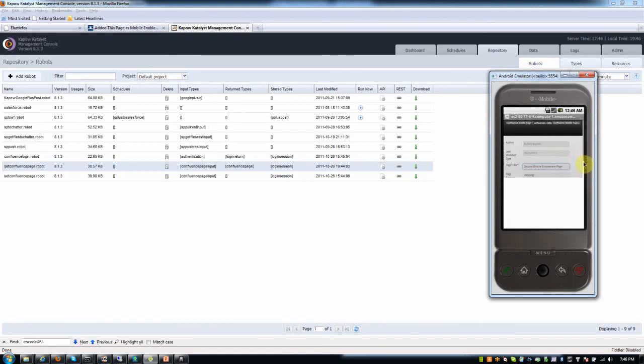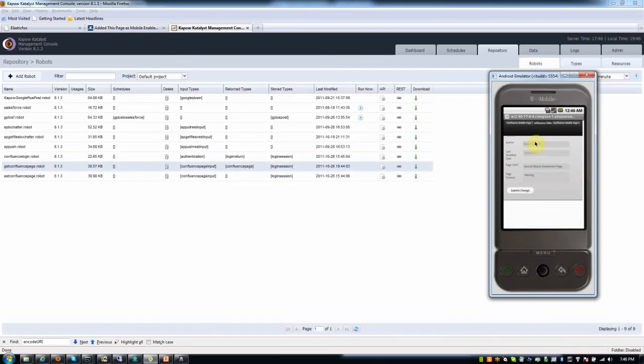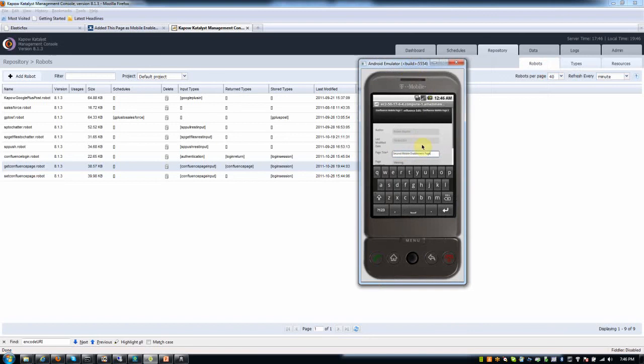So again, as I mentioned before, I have a web service that I wrote in 10 or 15 minutes using Design Studio, where now I can edit this page out in Confluence. So you can see there's a page title here called the second mobile enablement page.